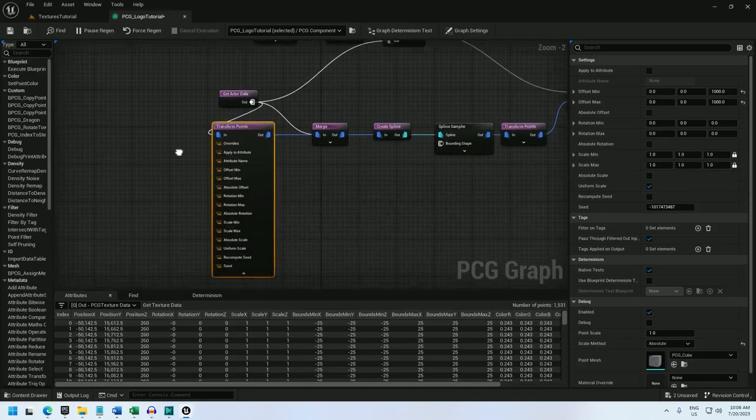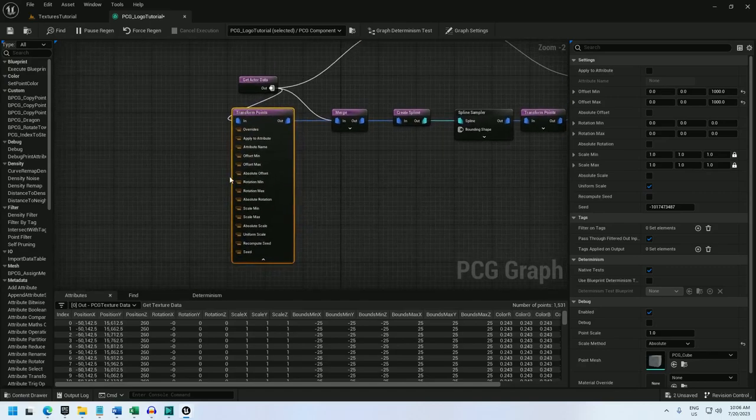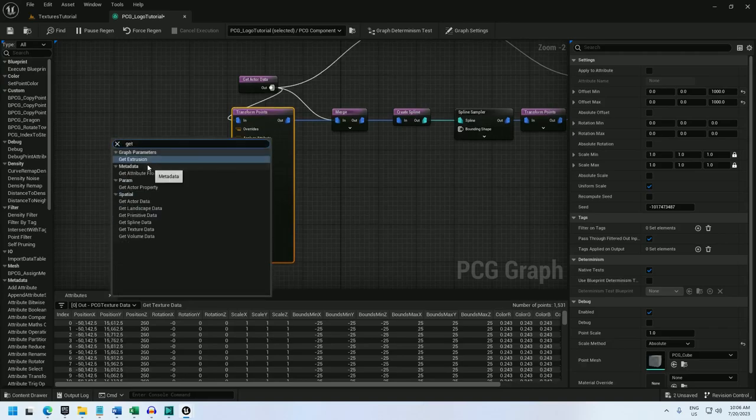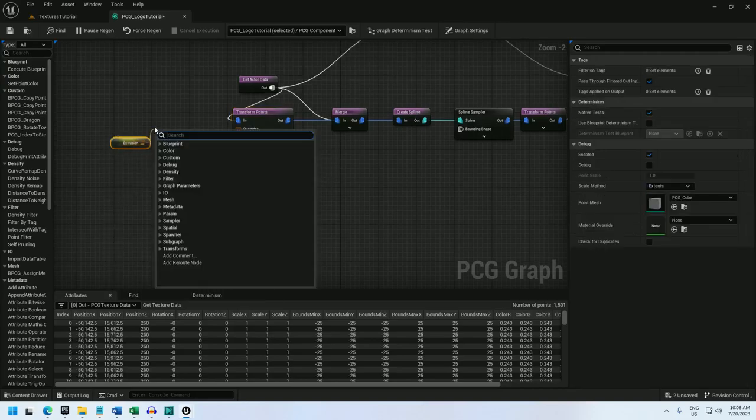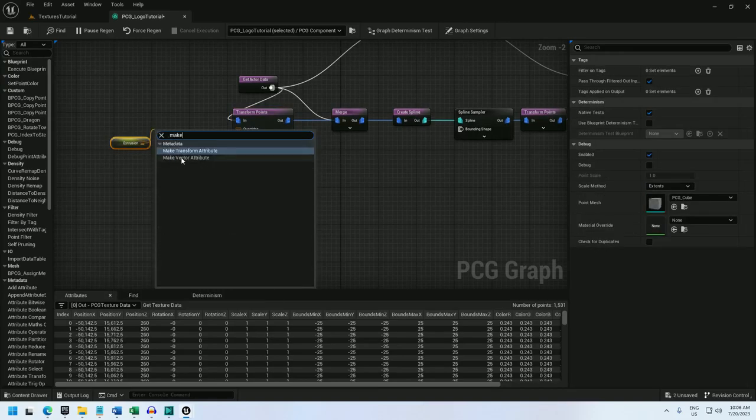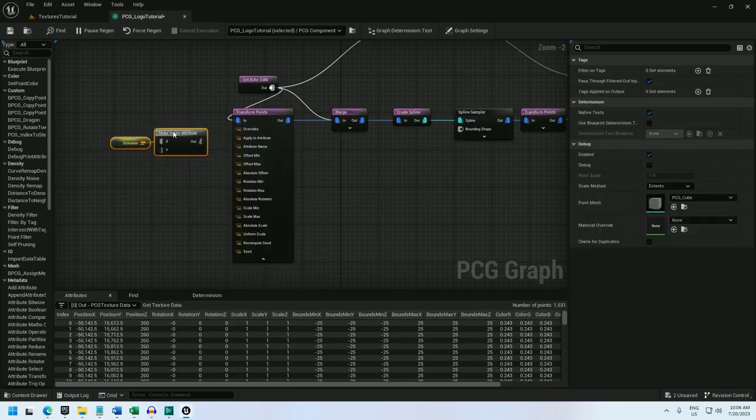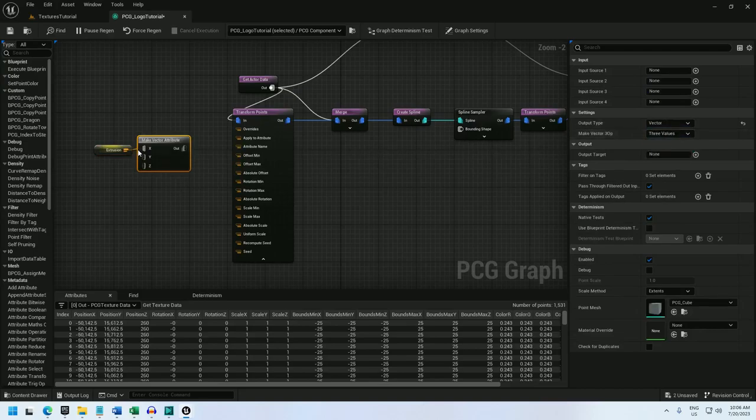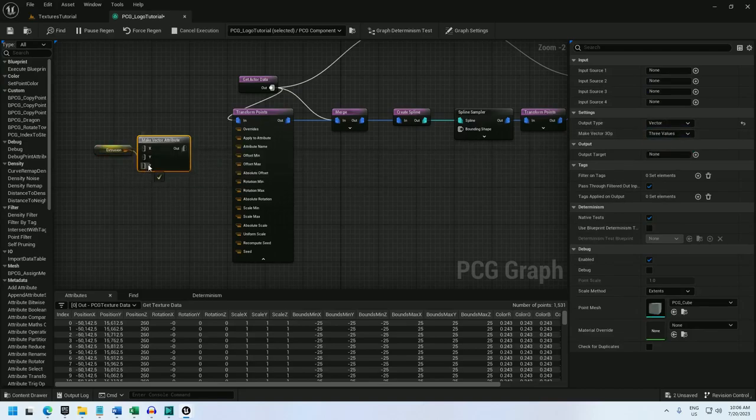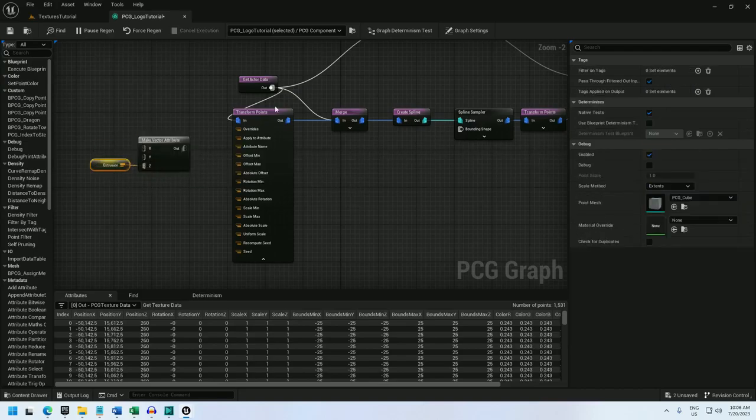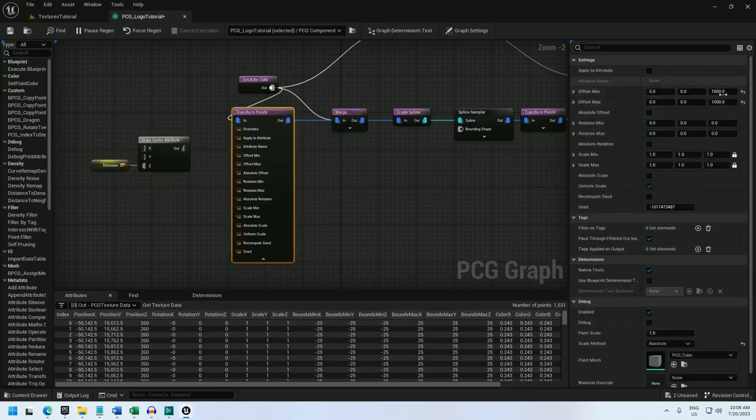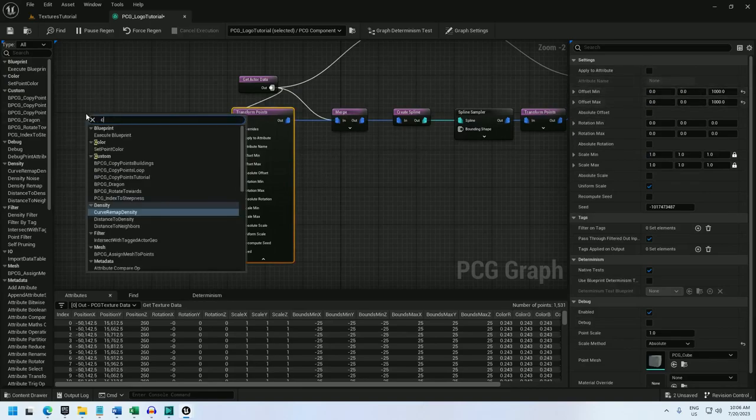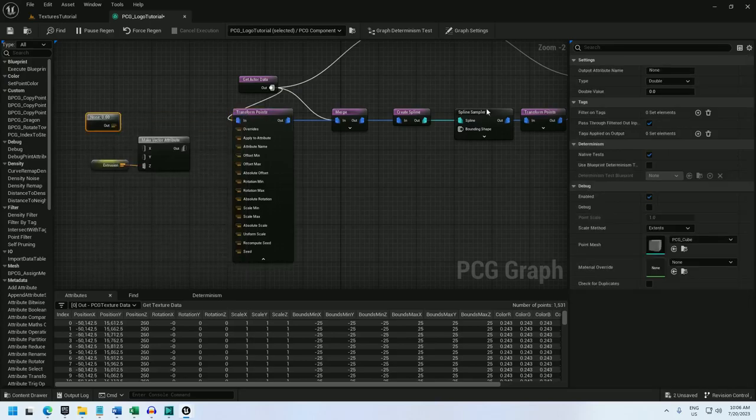So to do that I'm going to expand it. And I have the offset min and max here. So now I'll just get this extrusion property. And I'll make a vector. And for the vector I'm going to change it to a vector instead of vector 2. And hook extrusion up to the z-axis because in this we're extruding on the z-axis.